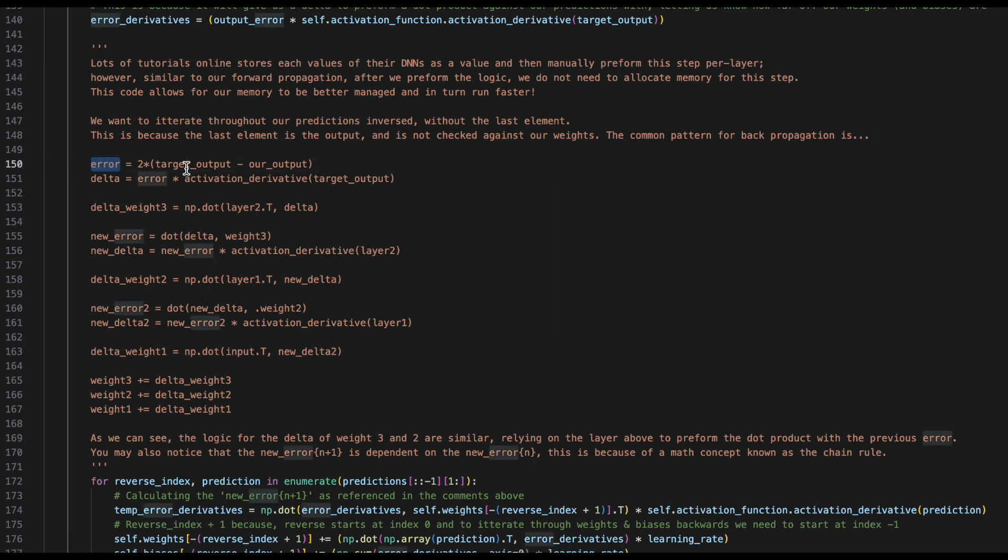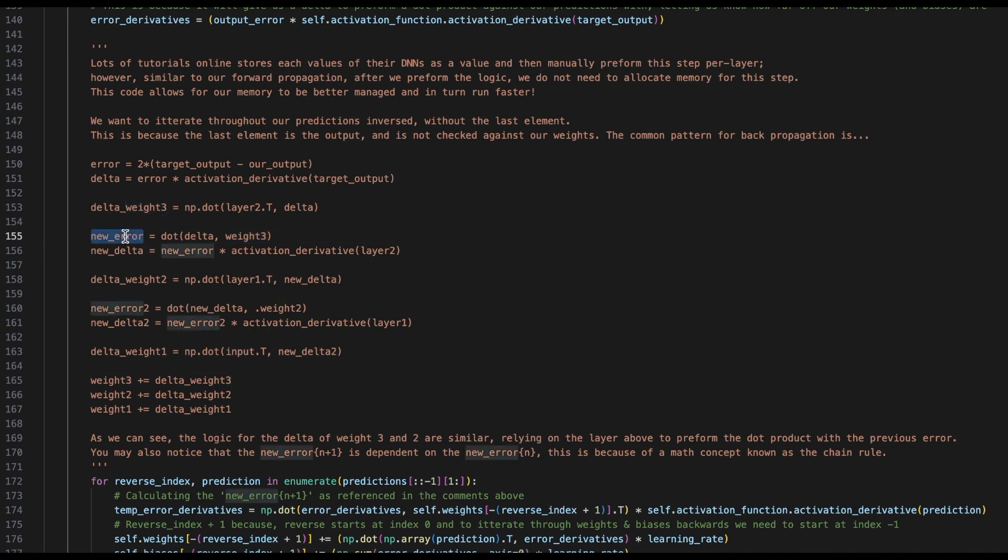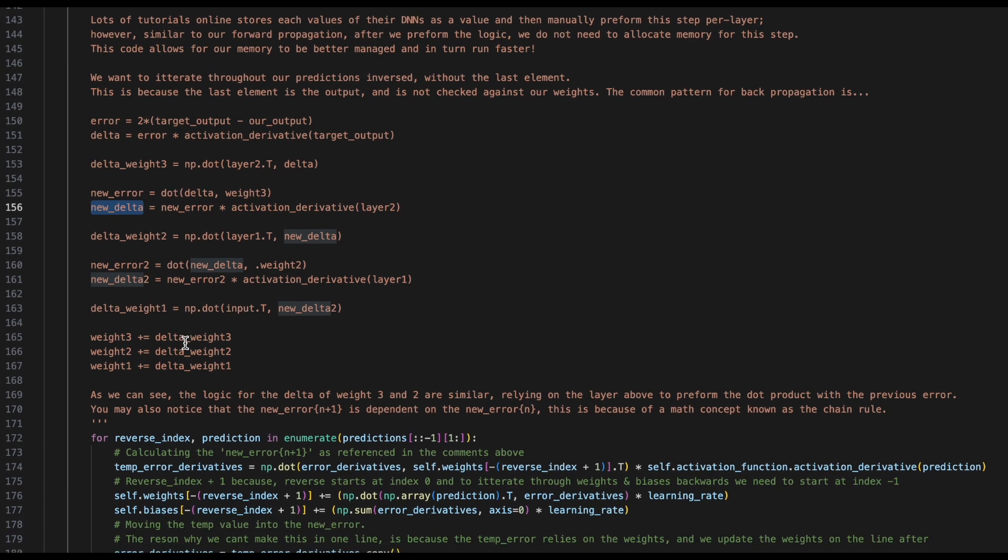So, we first find our error, then we find the derivative of our error, we find now the new delta for the weight, and then we take that derivative of the error, and the weight that we are going to update, and we can now find the new error for the layer previous. We can then find the derivative of that, and continue onwards and onwards until we get to the front of our DNN.